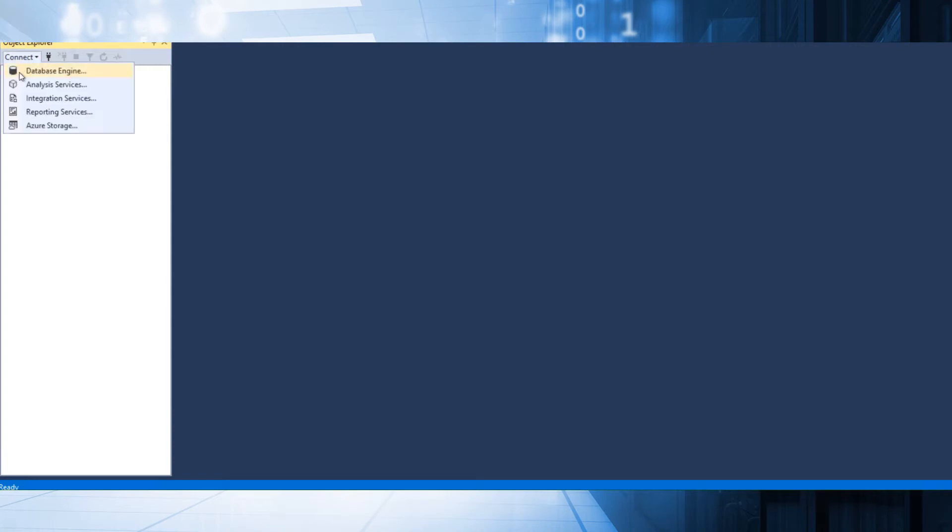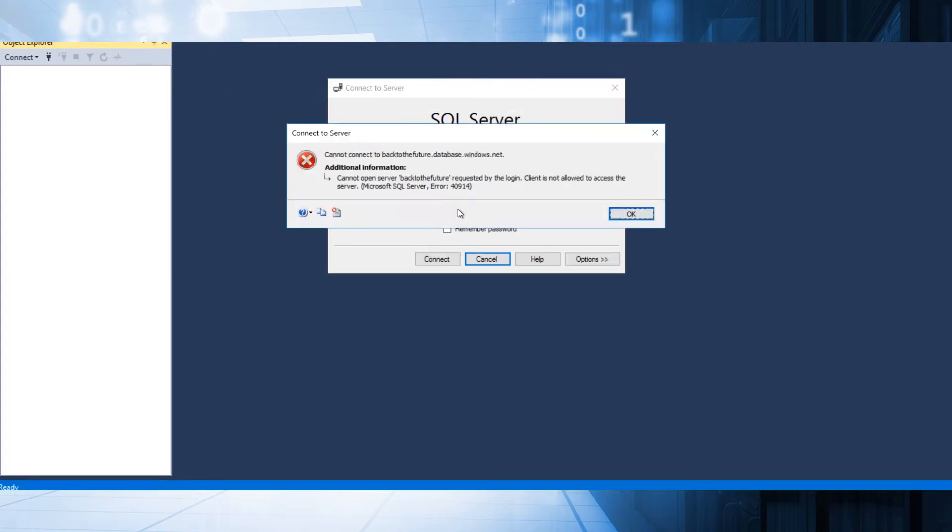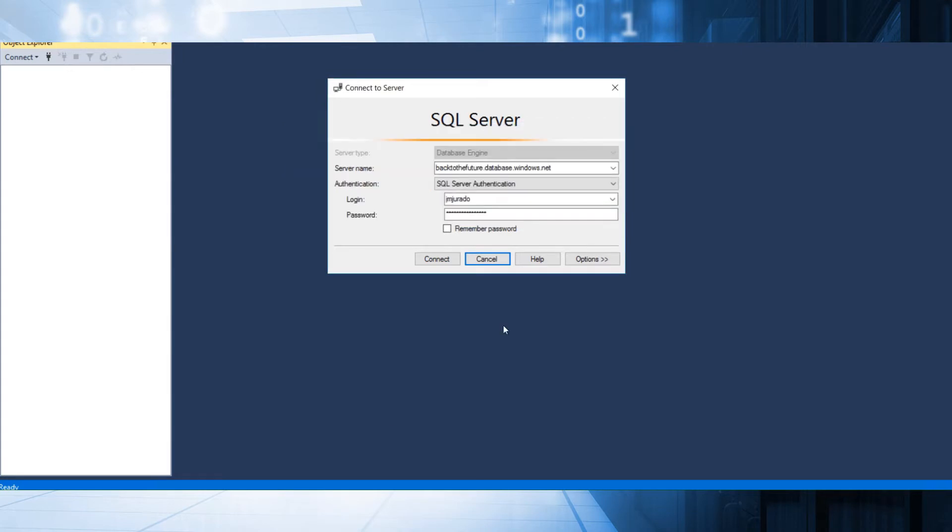If I try to connect right now, I have received this message that the database cannot be opened because the client is not allowed to access the server. So it's clear that this is the message.